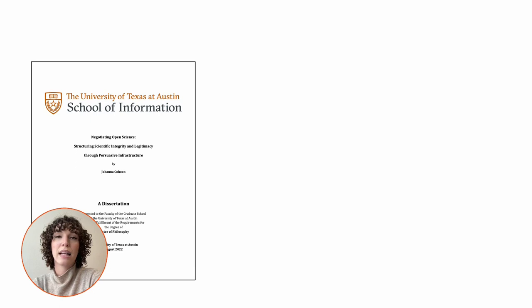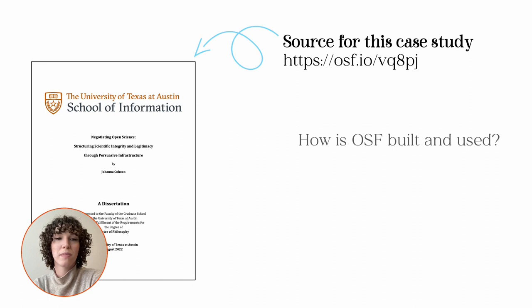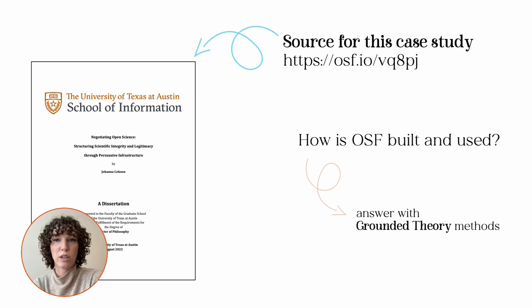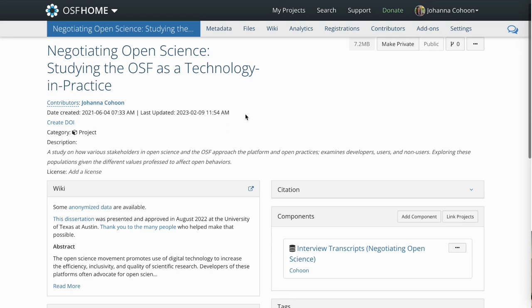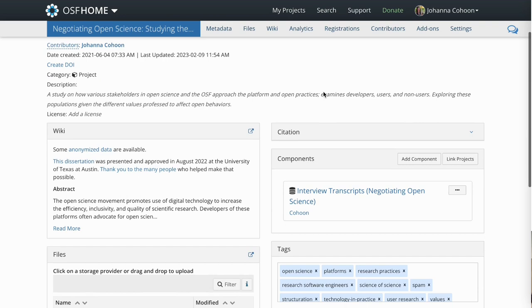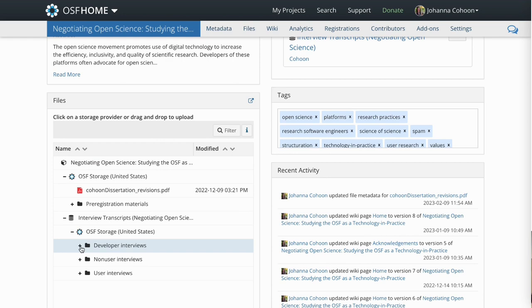Our case of grounded theory methods and theoretical sampling comes from my dissertation work. To better understand how a platform for open science research, OSF, is built and used, in this study I collected several forms of qualitative data and used a grounded theory approach to analyze it. OSF allows researchers to openly share their work through OSF projects. Projects can contain datasets, papers, study materials, whatever the researcher wants.